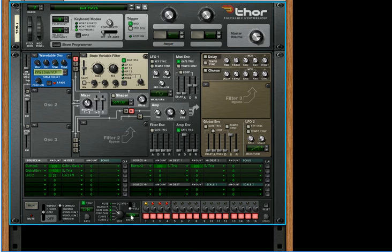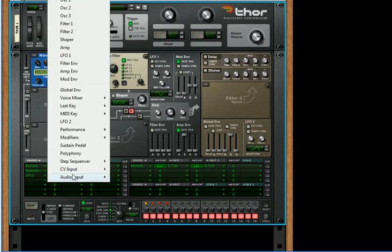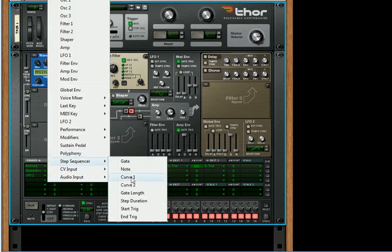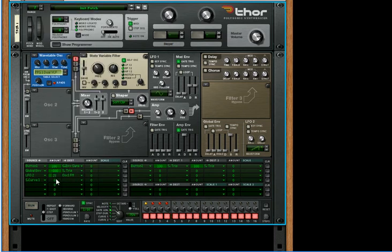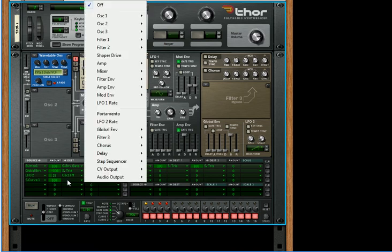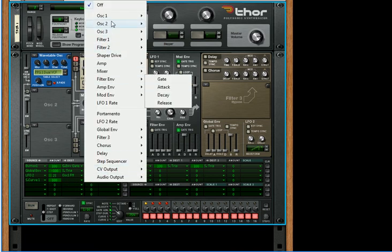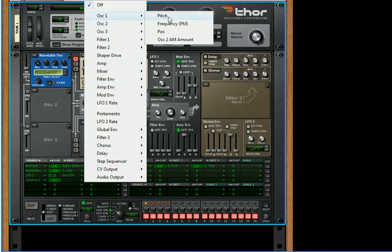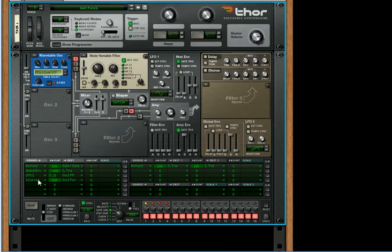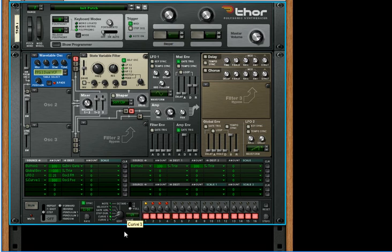And now, here's where the real fun comes in. What you can do is take step sequencer curve one and apply that to the oscillator one position. And then we can start shaping our sound with the curve.